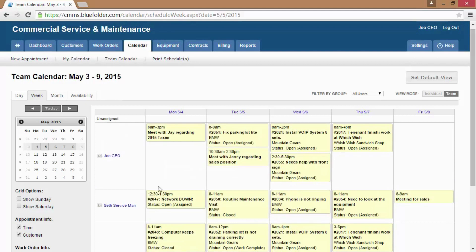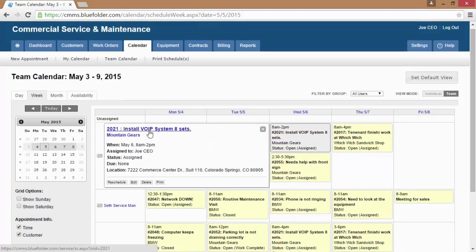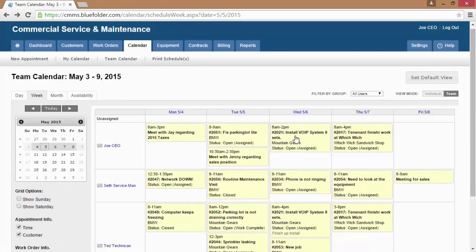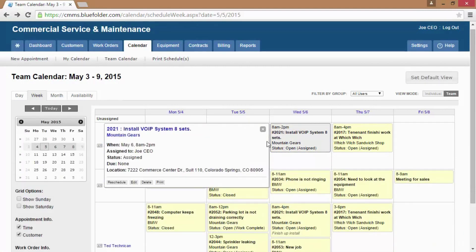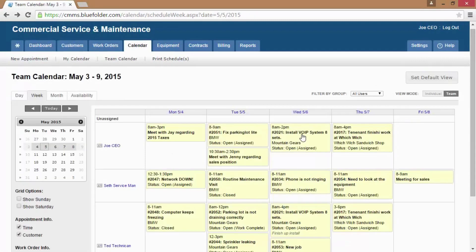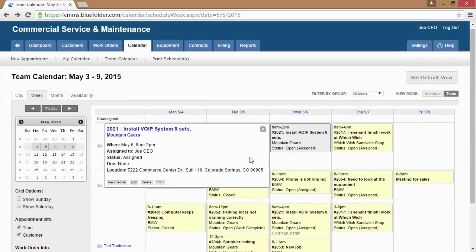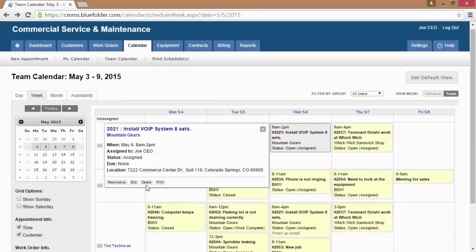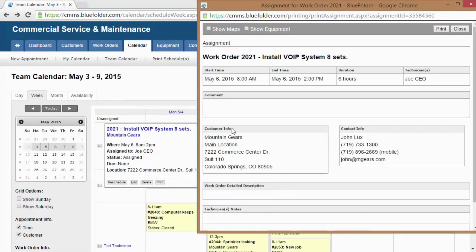To take action on scheduled assignments and appointments, simply click on the appointment. From there, you can access the work order by clicking on the work order number. You can access the customer by clicking on the customer. You can also edit, reschedule, and print.